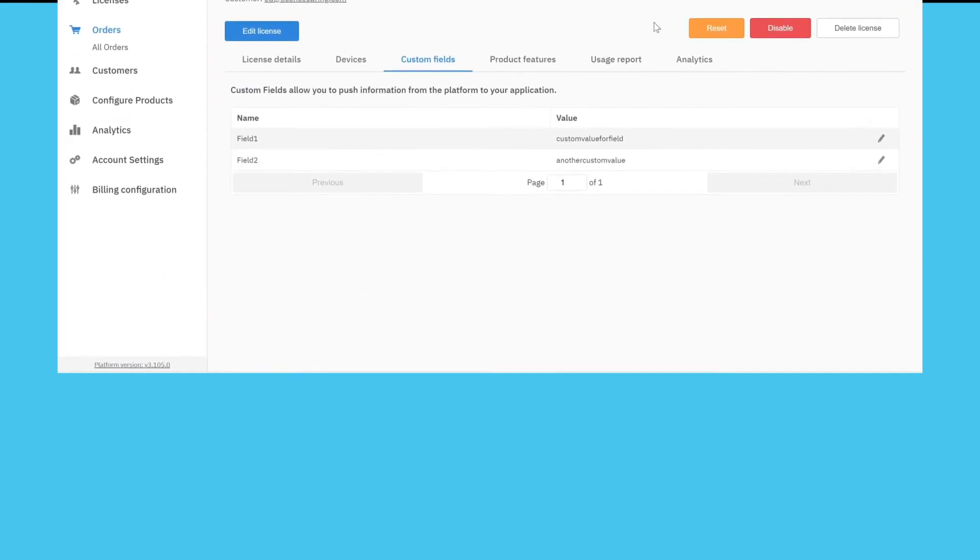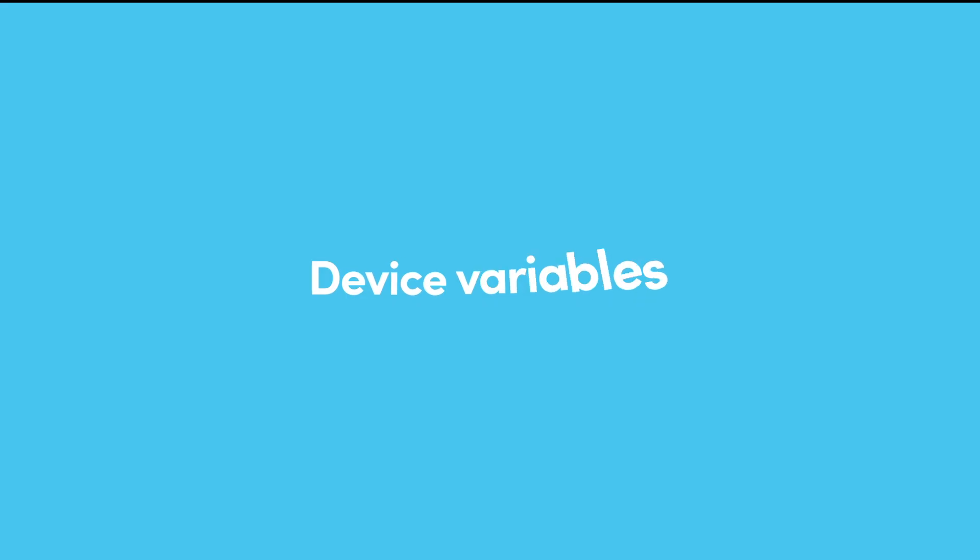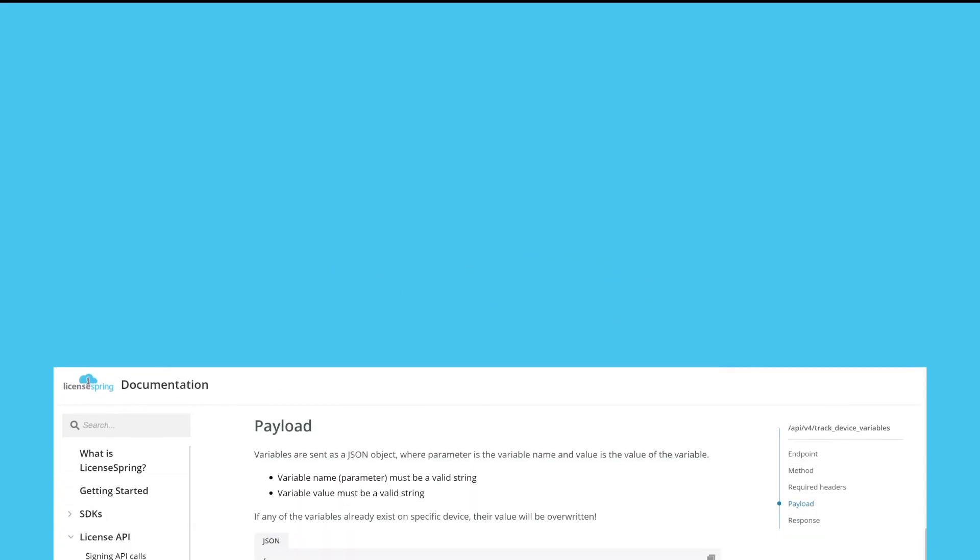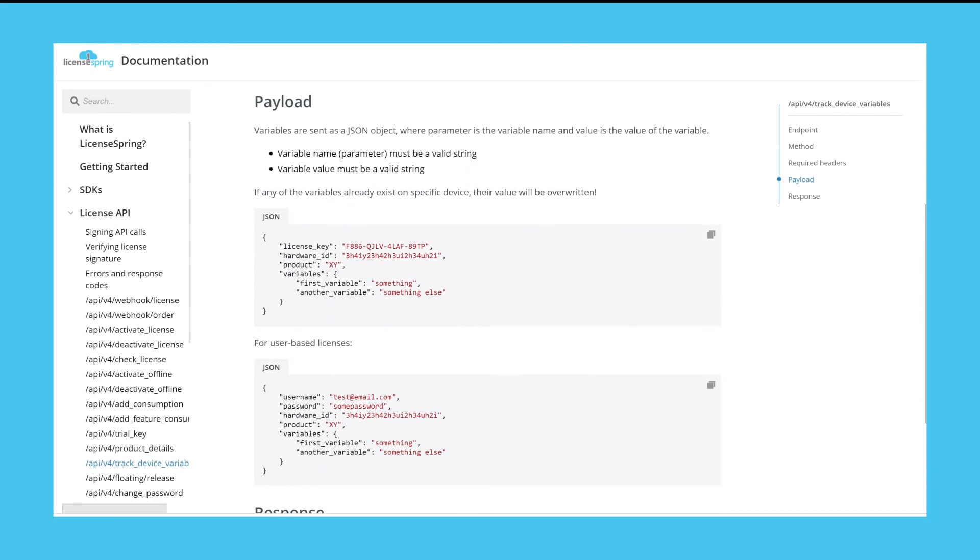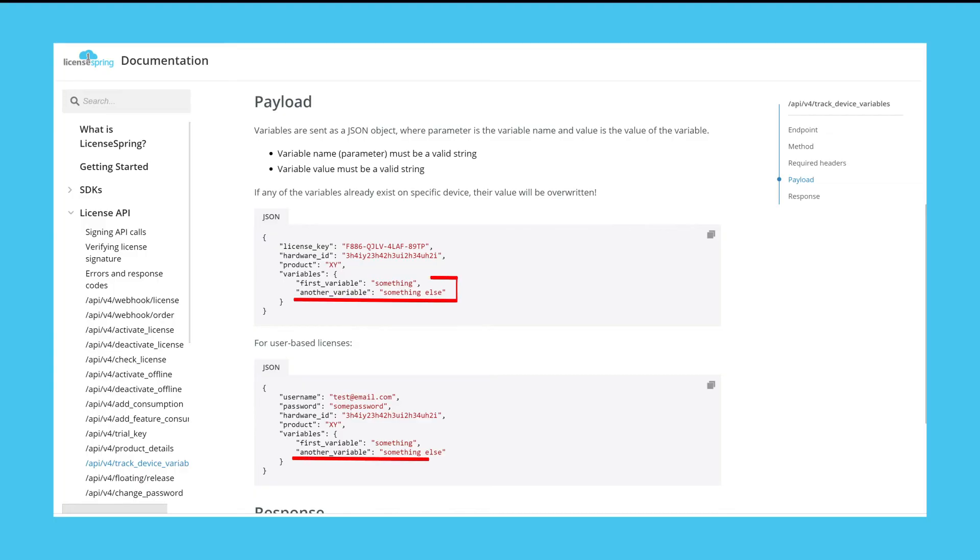Now let's see how we can send device variables back to LicenseSpring. To accomplish this, the license must first be node locked to the device we wish to send data back from. The format of this data is a key value pair and does not need to be predefined anywhere on the platform.